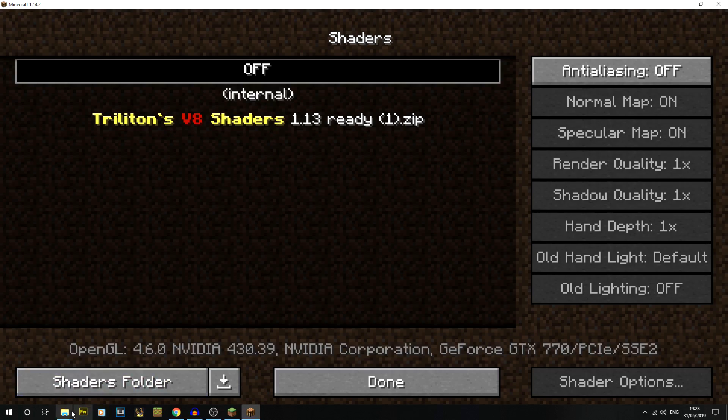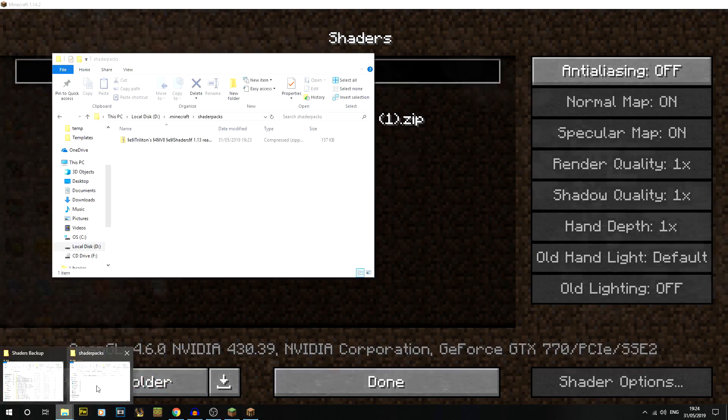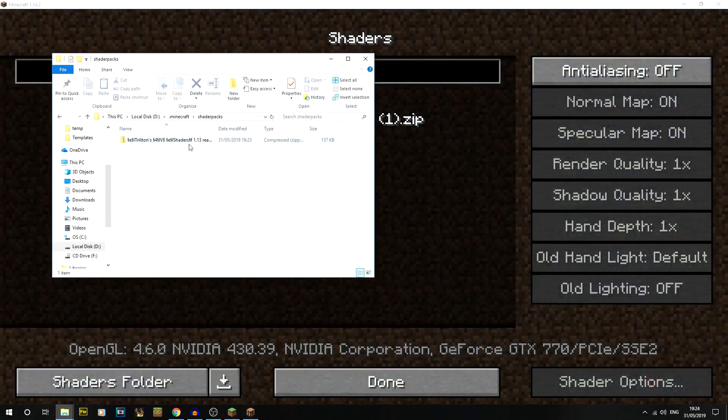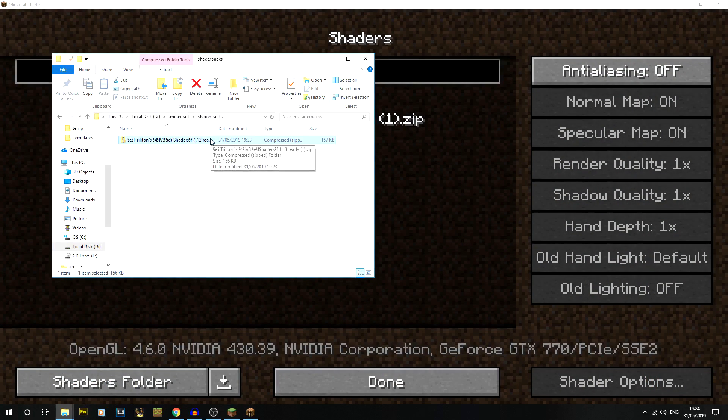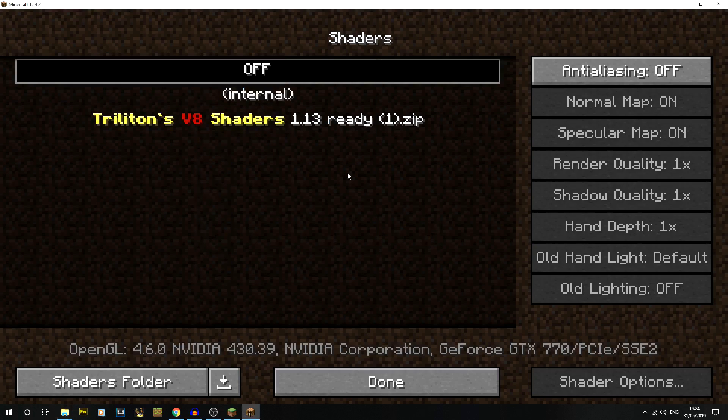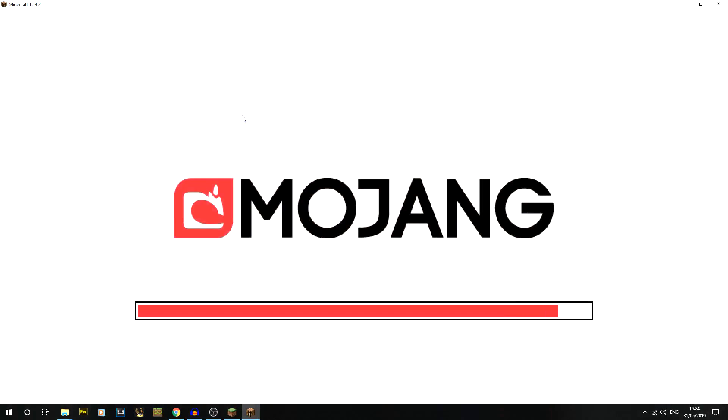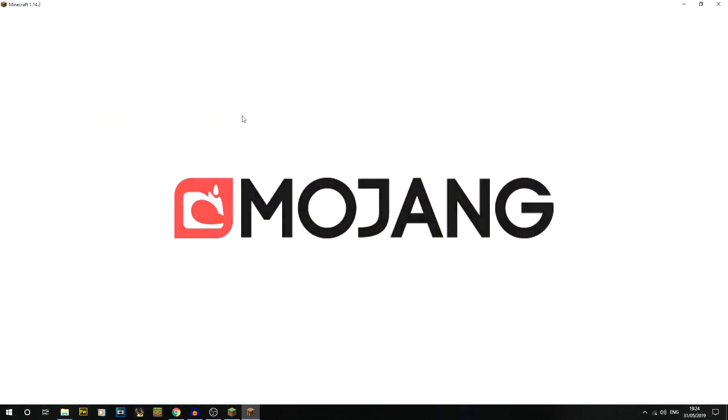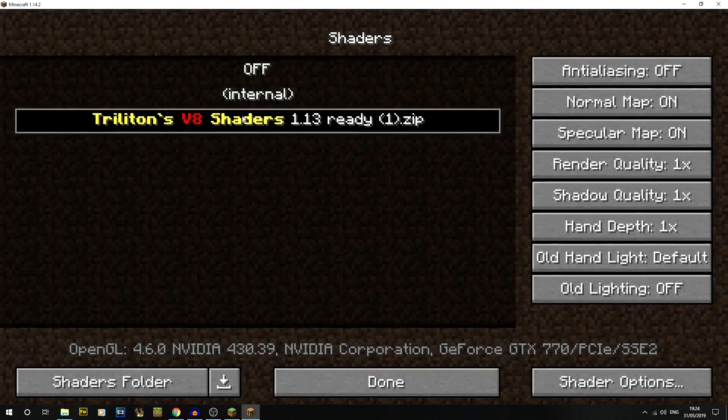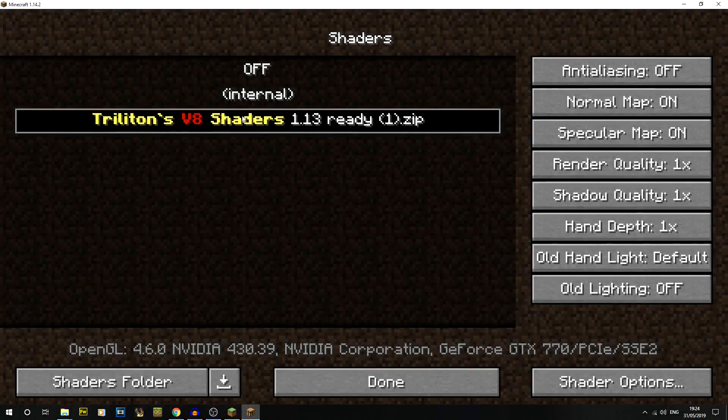One thing you'll notice that I did is I did not unzip it - it says .zip file but I didn't unzip it. That's one of the differences between resource packs and shader packs - you don't need to unzip it at all. We just click on that one, it'll do this loading screen type thing and then it'll flash back.